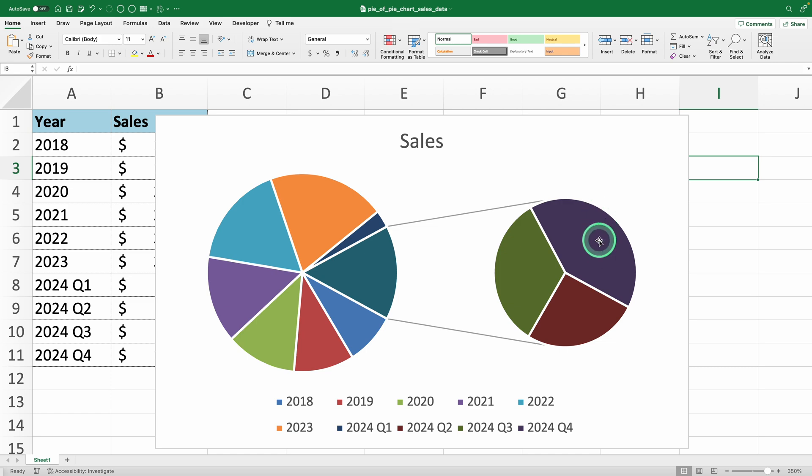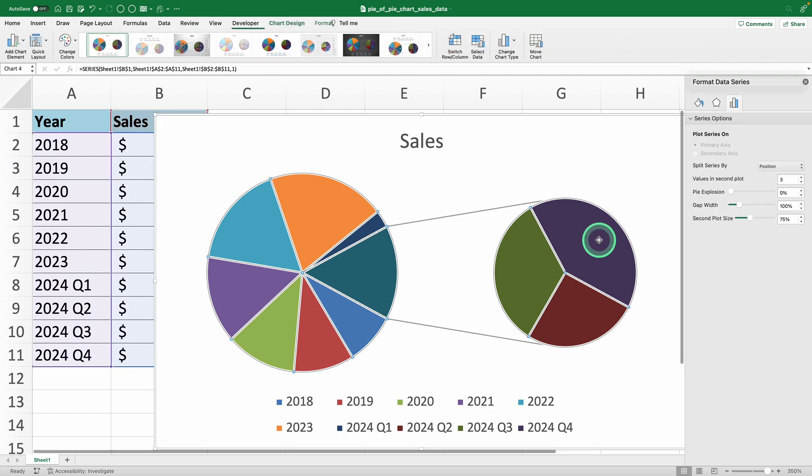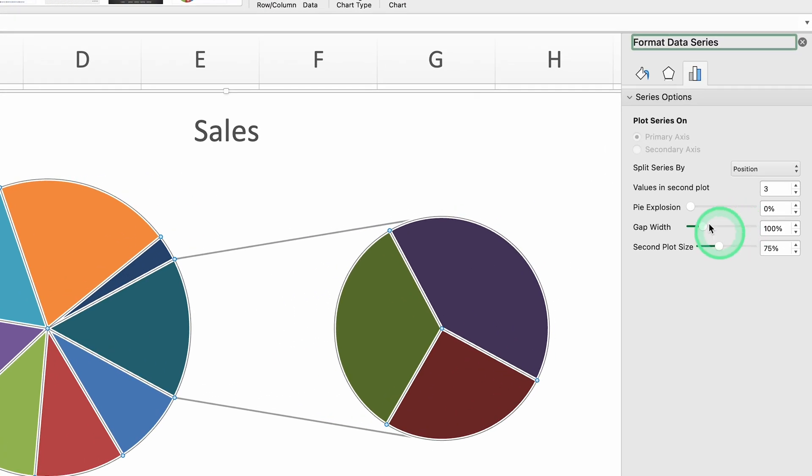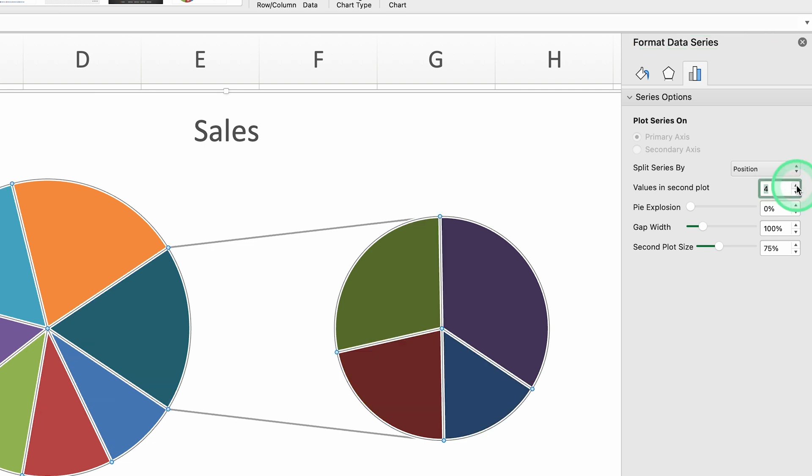Double-click on the chart to bring up the format pane on the right. Under Series Options, look for the setting called Values in Second Plot. Excel defaults to three, but we'll change this to four so all four quarters are displayed.